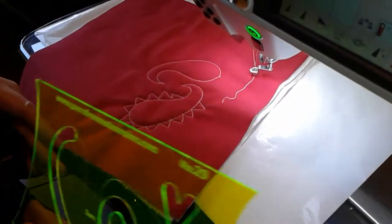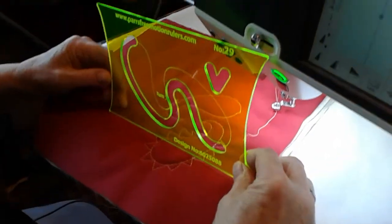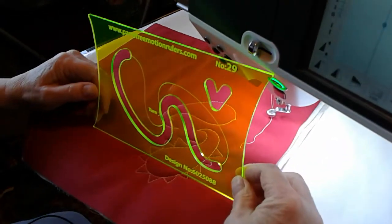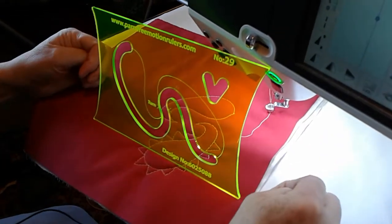Number 29, the larger paisley. Enjoy all day long.